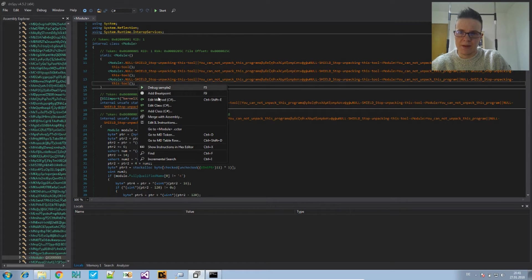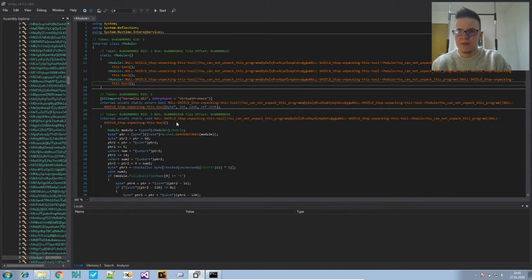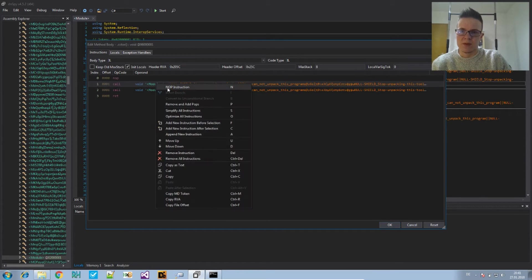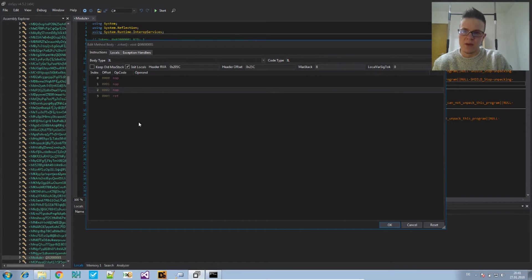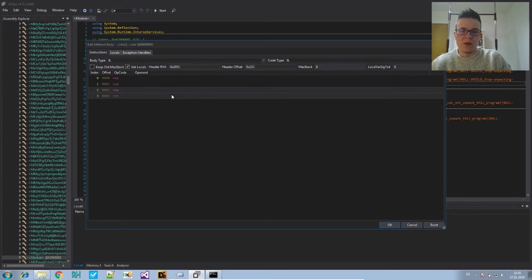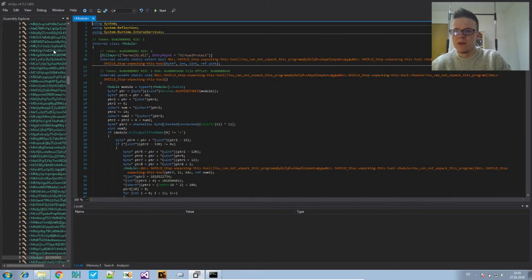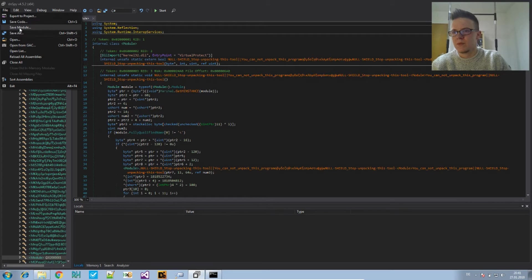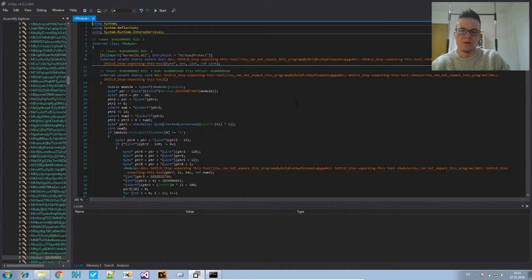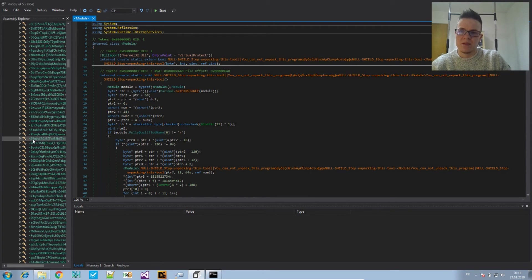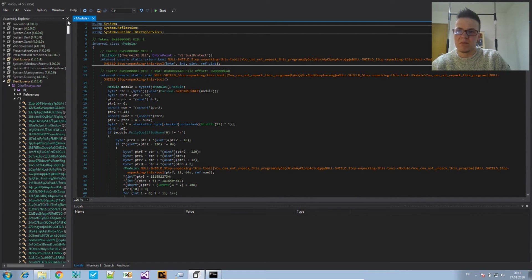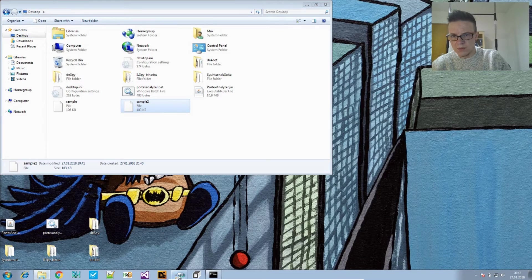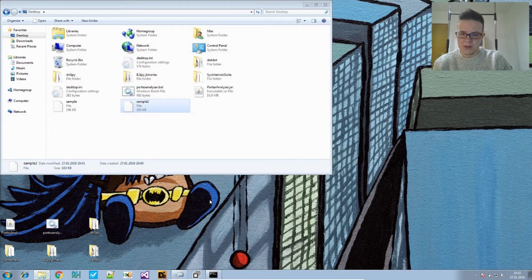We can edit IL instructions in here, and then you can right click and say nop instruction. Nop means do nothing, no operation. Instead of calling the three methods it will just do nothing. Now we save that. I did not find a way to set the entry point in dnSpy. If you know a way, tell me. So I use a different tool to change or set the entry point for this file.